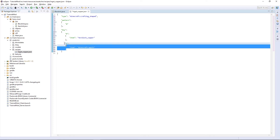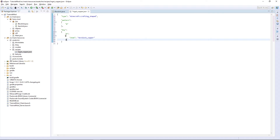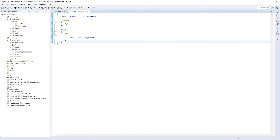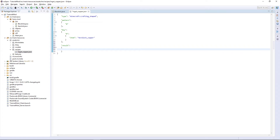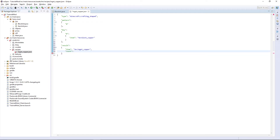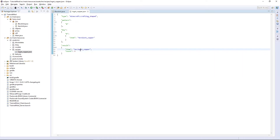Then put a comma after the second closing curly bracket to end the key statement. Then this is result: close quotations, colon, open curly brackets, then item, colon, open quotes, TM, ingot, copper. Then we want count, colon, and then not in quotes: nine. So we want nine ingot coppers. You don't have to have this count if you only want to make one of them — just remove the count. I'm going to leave it with count nine.